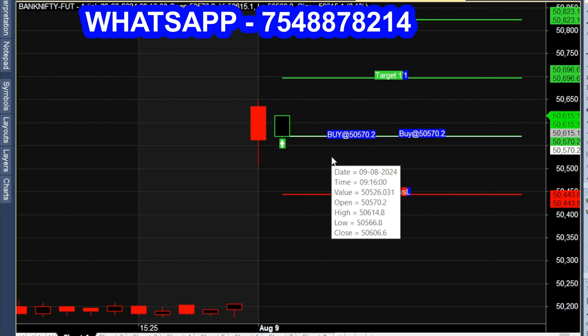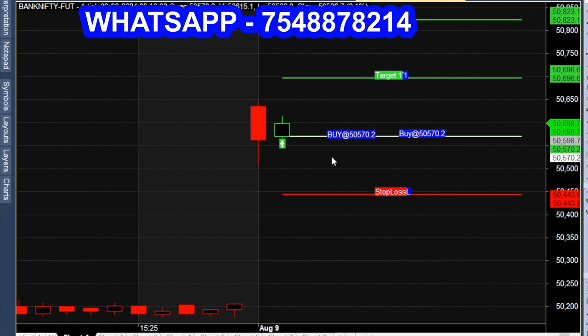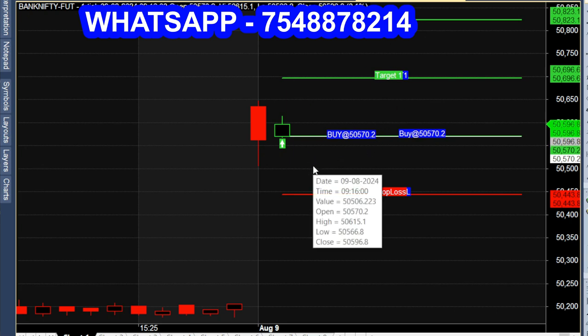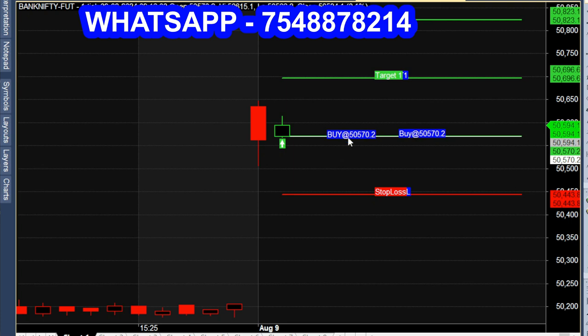Buy at 50,570. In the green candle, there is a white line — that is the entry point line. In the first target and second target, there is a stop-loss line. So at 50,570, it is 6.96. In this chart, you can see the first target break out.